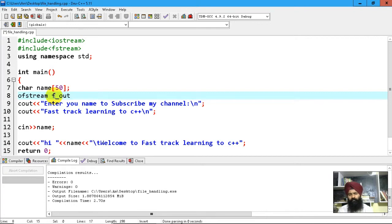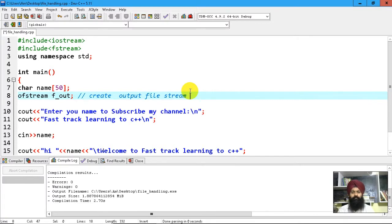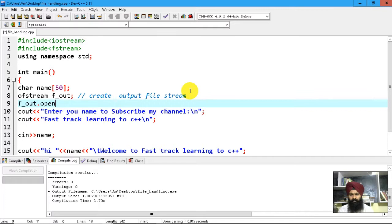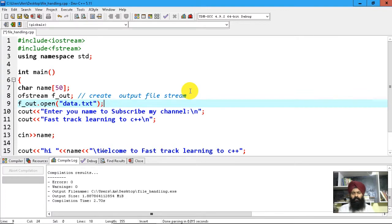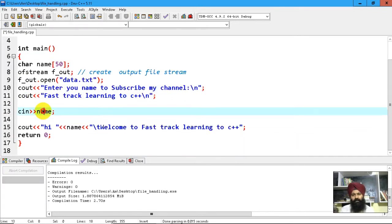I'm going to create an object of ofstream — let's call it fout. I've now declared an output file stream. This stream will deal with data that is going to be written to the file. Now I'm going to use fout.open() to open this stream and specify the file name — let's say 'mydata.txt'. I've now opened a file stream and I fetch the data from the user into a name variable.